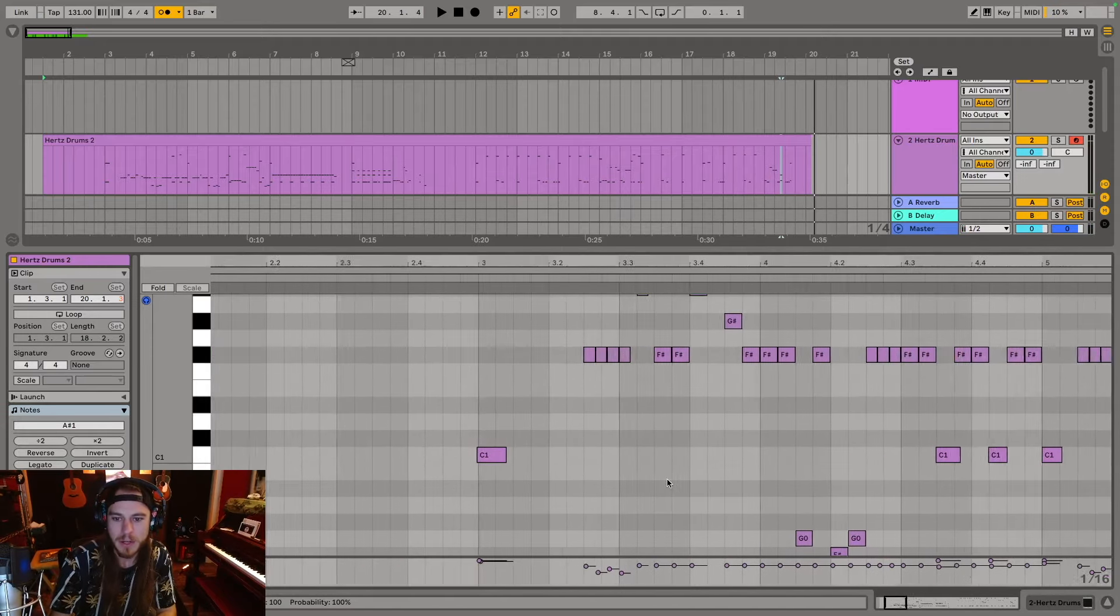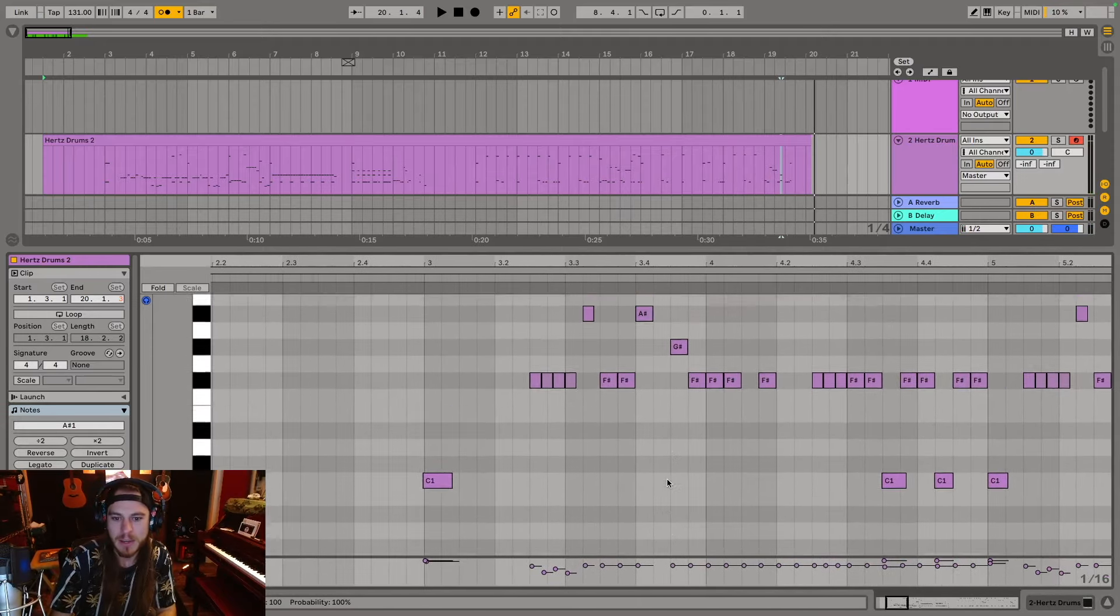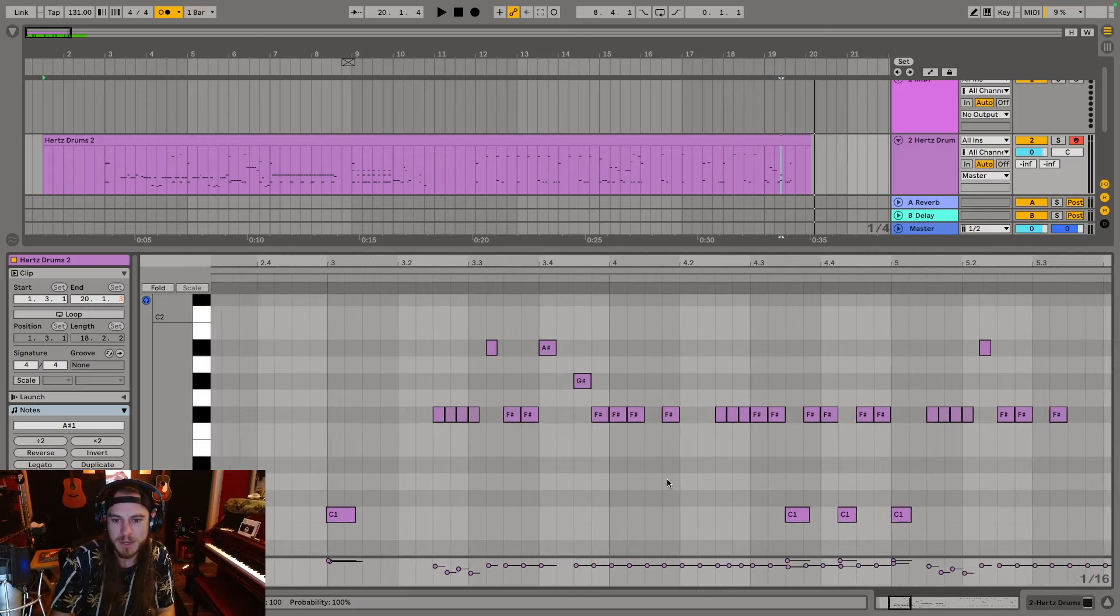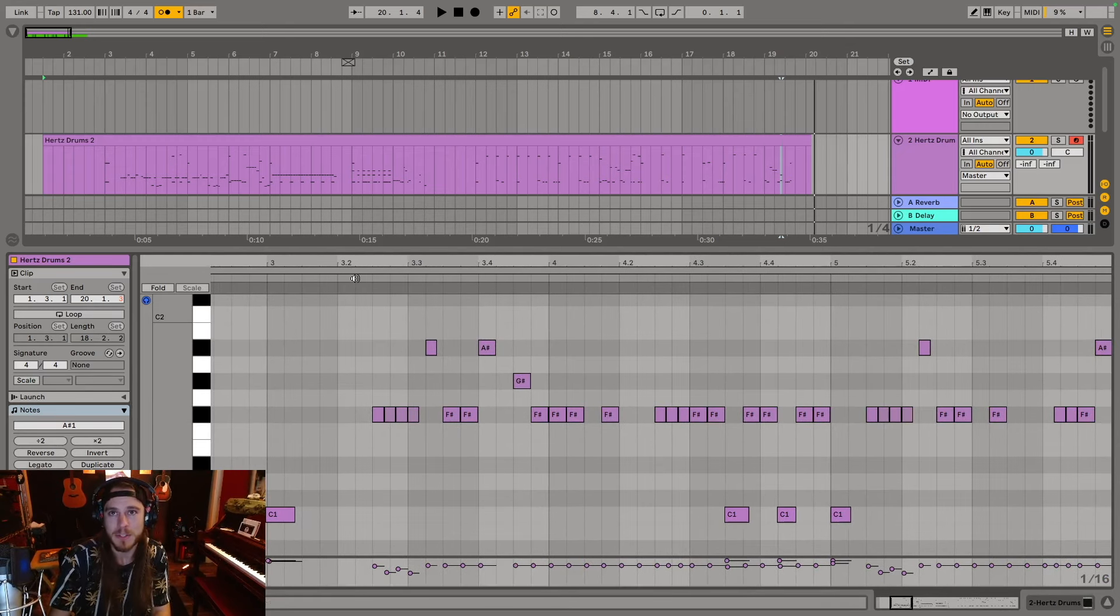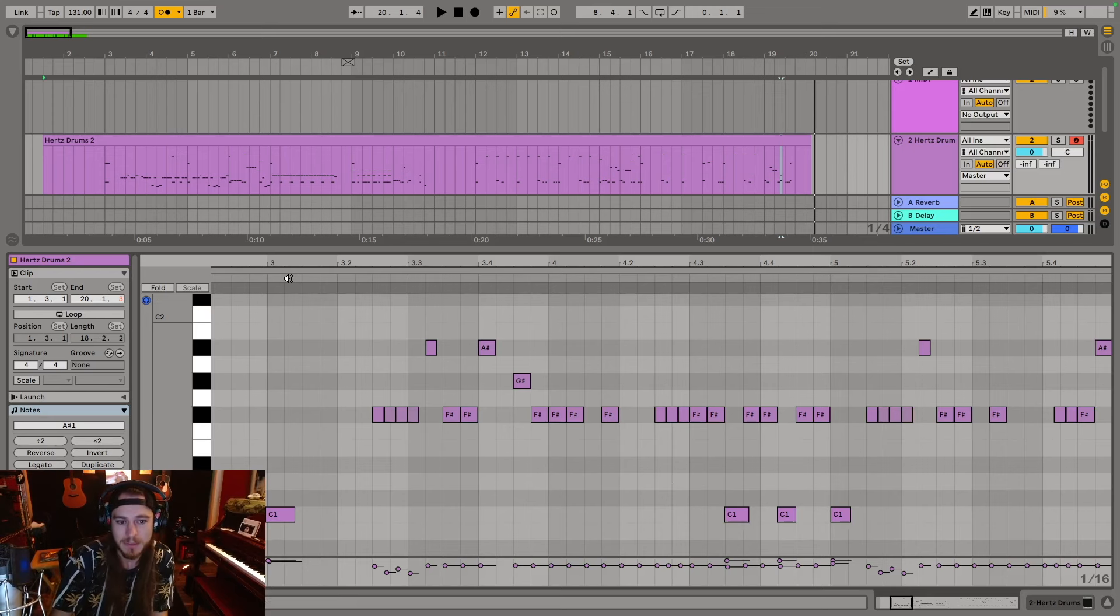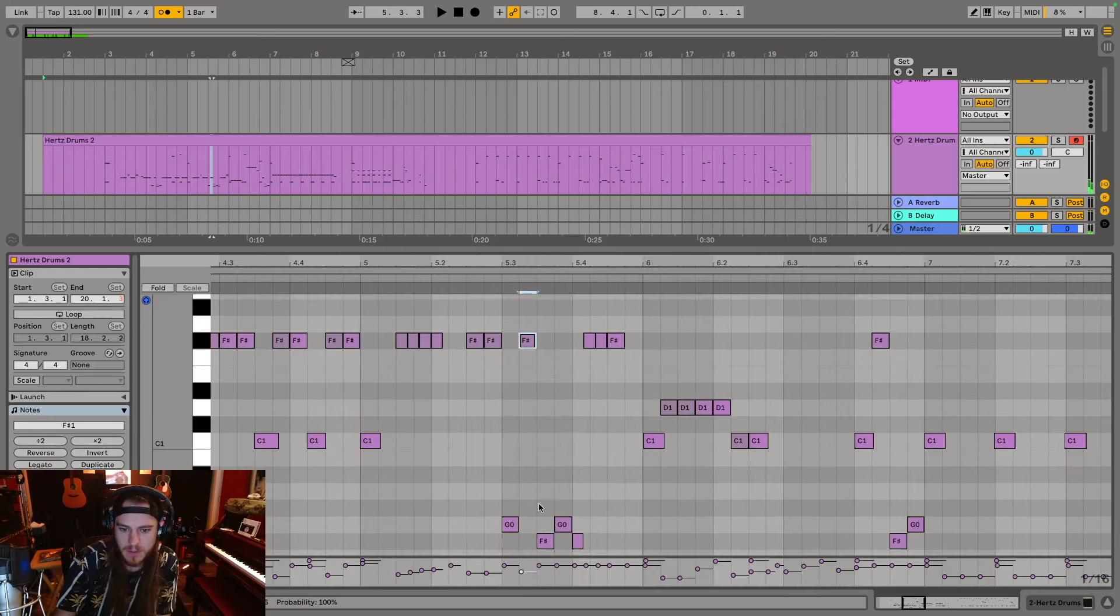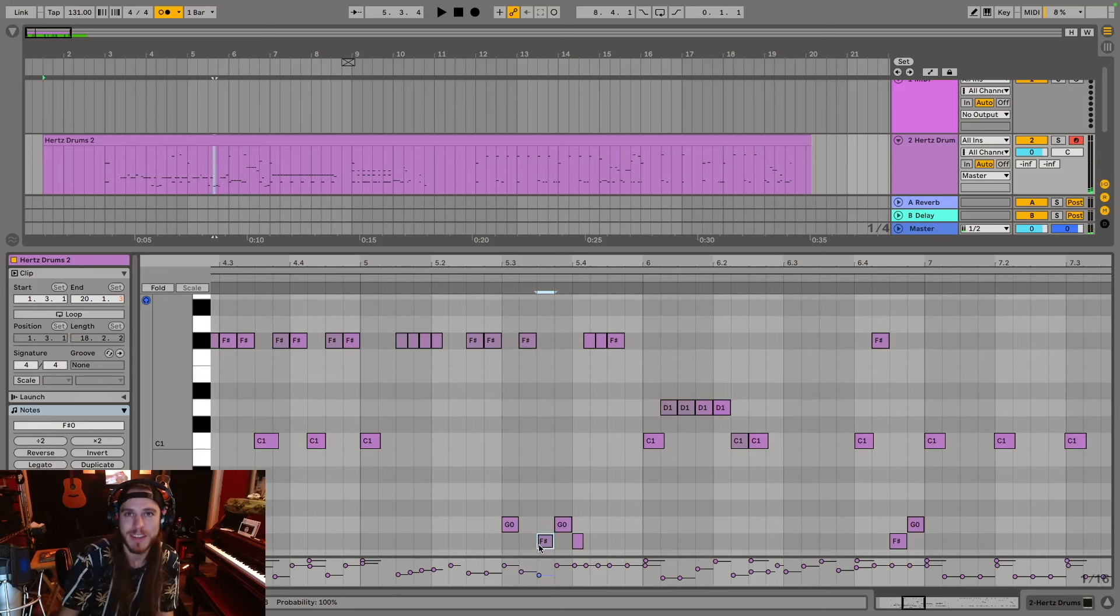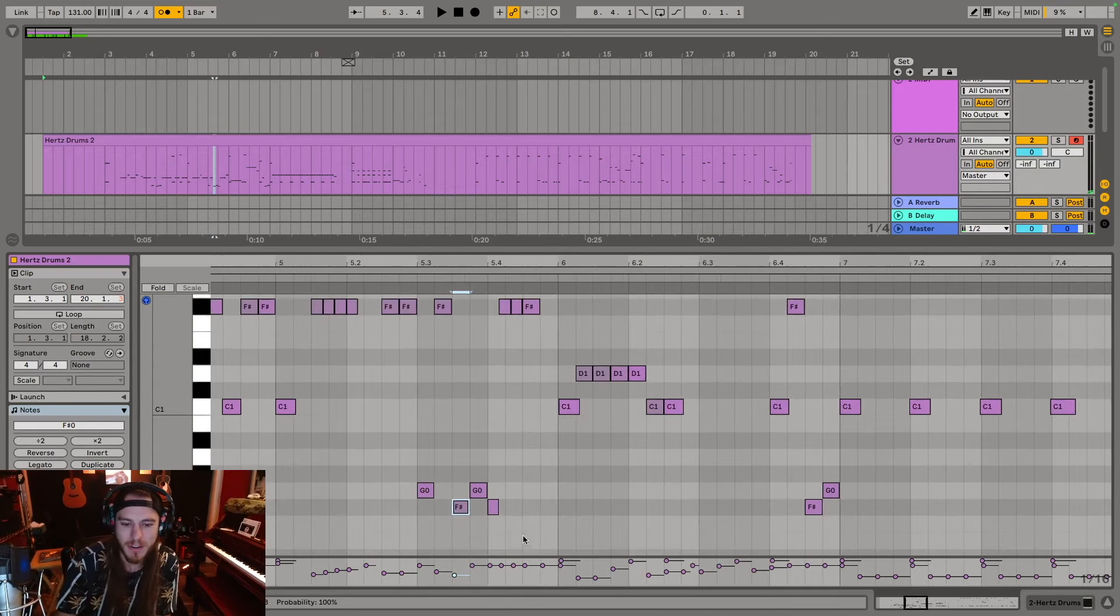Now we're going to go back through and play with the velocity a little bit just to make sure everything sounds real. And then we'll also add some grace notes and ghost notes and stuff to the snare to kind of just make it a little bit more realistic and interesting. I love, okay, low key, I really enjoy recycling parts and kind of putting them in different places. I think that is really fun.